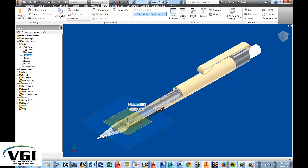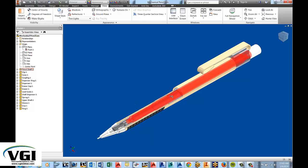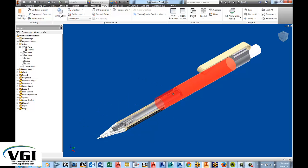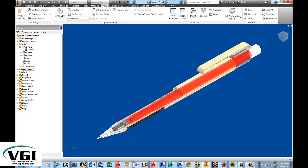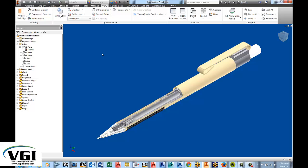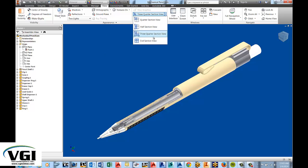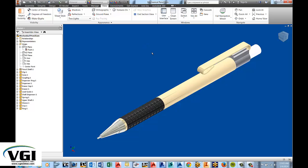And now you can see you have a three quarter section view where you brought back kind of a half section here and then a half section here so that you can see three fourths of the mechanical pencil. And now we'll go ahead and end the section views all together with the end section view.